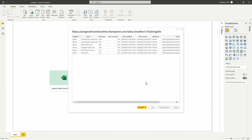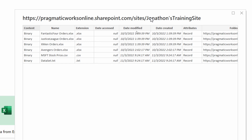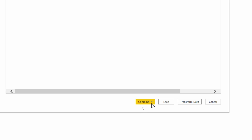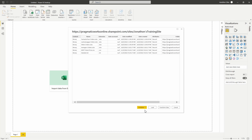Now working with my SharePoint site, I can see all the different documents stored in that library. I have a few in Excel format, a CSV, and a text document. The preview also shows extension, date accessed, date modified, date created, and the folder path where each file is found within the site. If you have multiple document libraries or folders, you'll see all of them listed here. Next, we decide how we want to work with this data — do we want to combine all of them right away in Power BI?